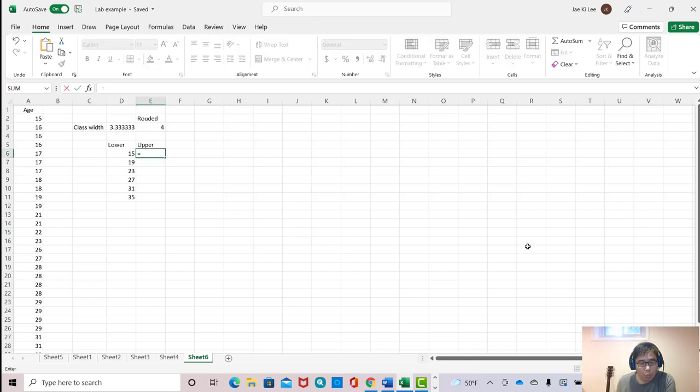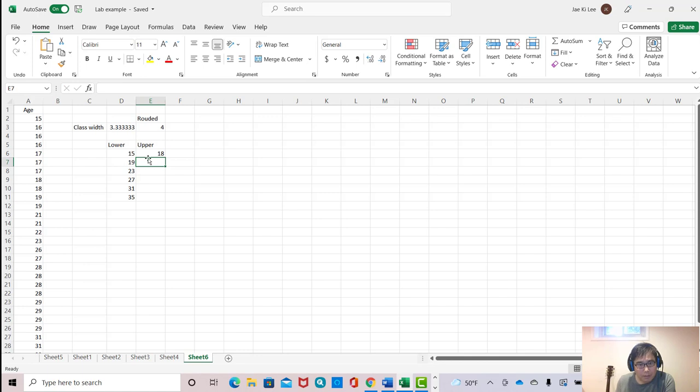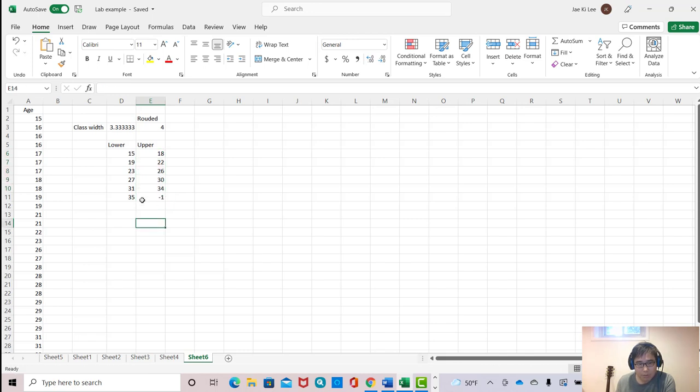And upper limit I can make always 1 less than lower limit. So this minus 1, and I can make until here. Because this last column, if I scroll down, then minus 1 here, because there is no data here.